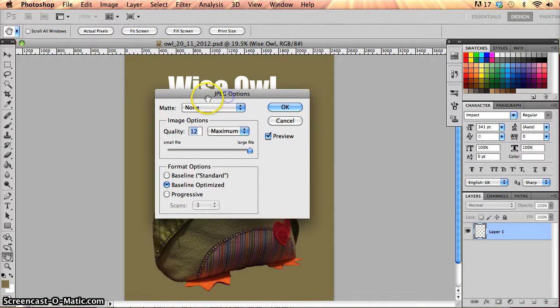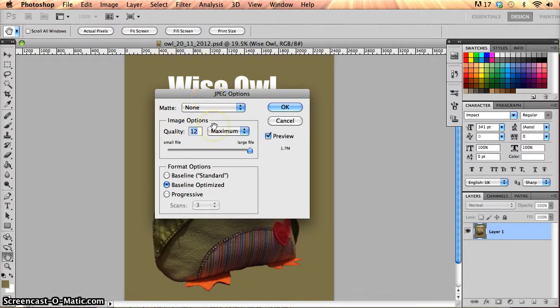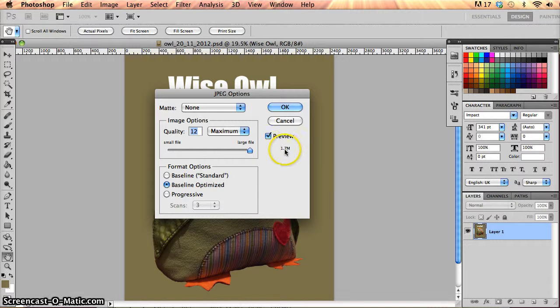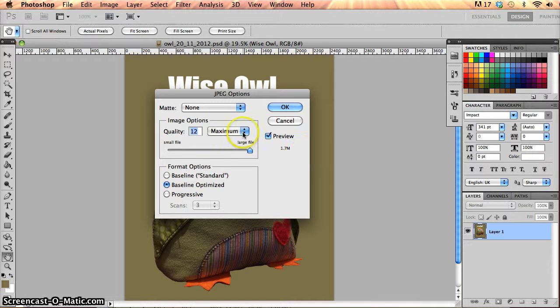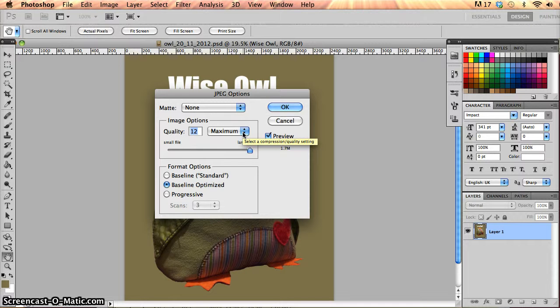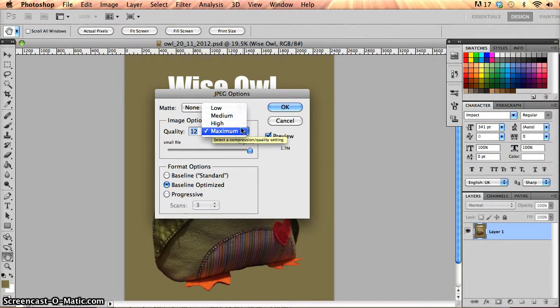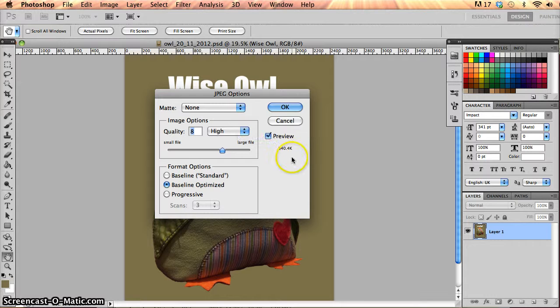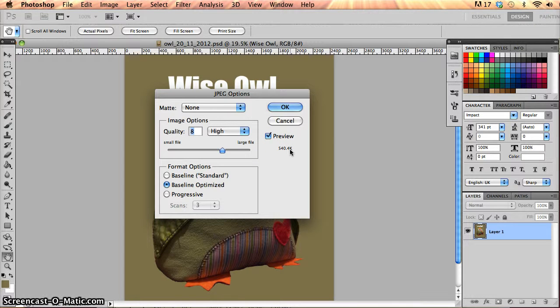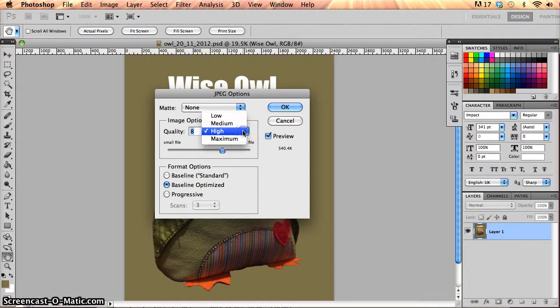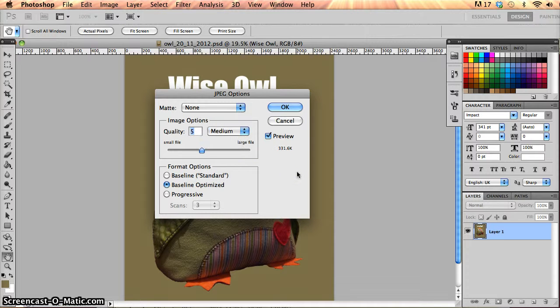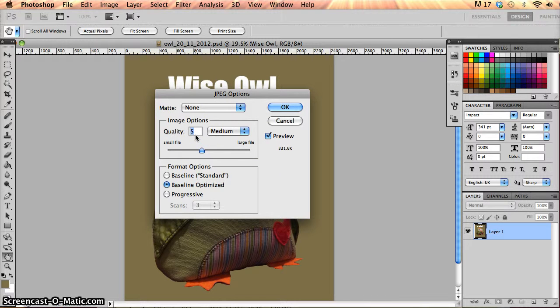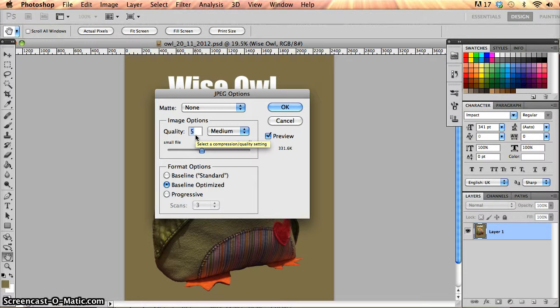I get this JPEG options dialog up and I can see the file size here at the moment, 1.7 meg. That's because the quality of the compression algorithm that this version of JPEG is using is quite high. It's set to the maximum. But I can reduce that down to high and let's see the type of file size I get from that. 540k. If I go to medium, I get 331k. So it really depends on what kind of quality that I want and you can try out the different variations of that and see if you can spot the difference between the quality.